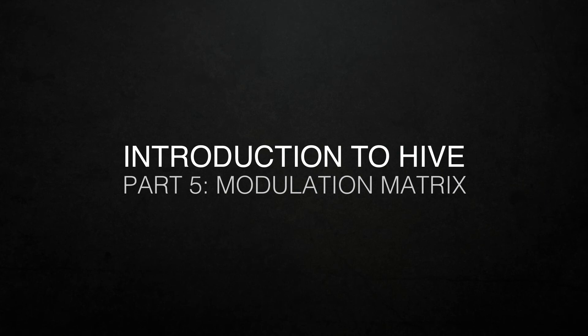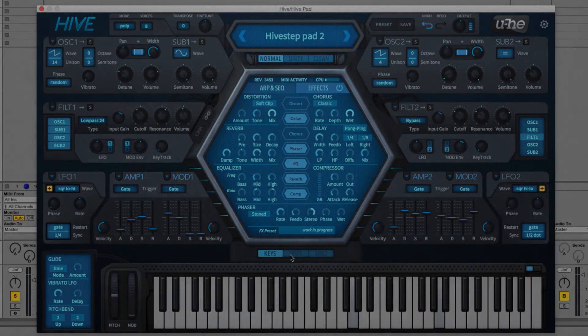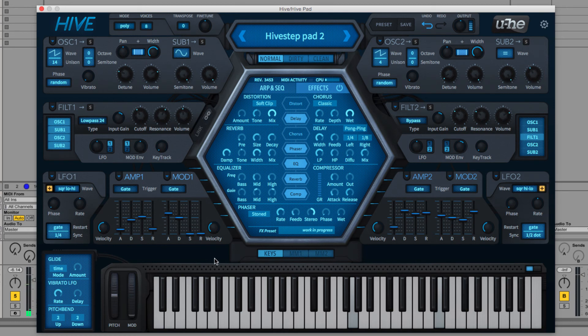Hive's modulation matrix comprises two banks of six functionally identical slots each, in which an array of modulation sources can be assigned to just about every one of its visible controls and a number of hidden ones.